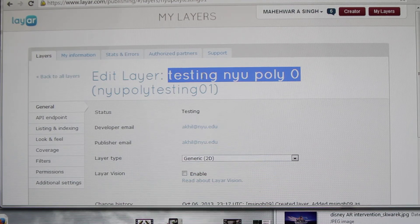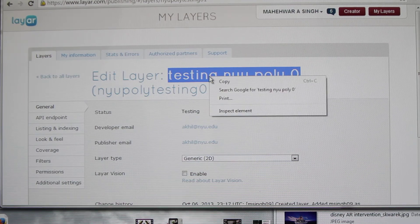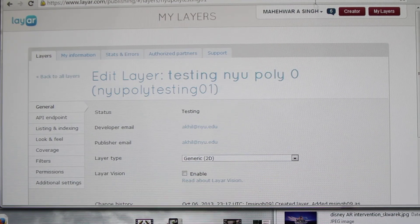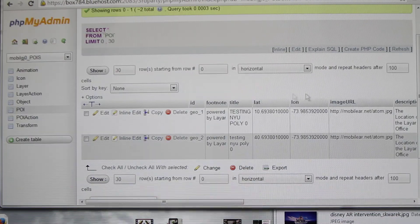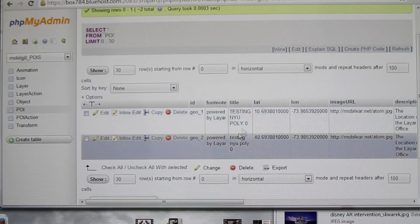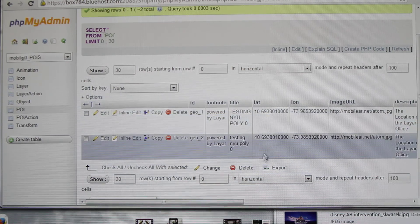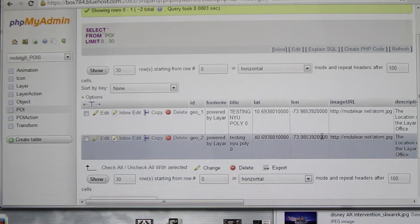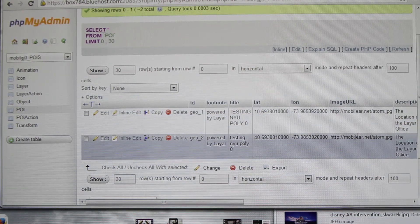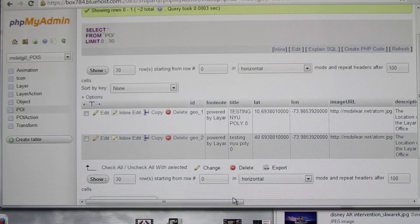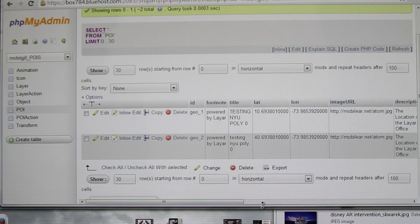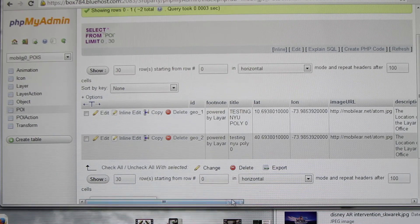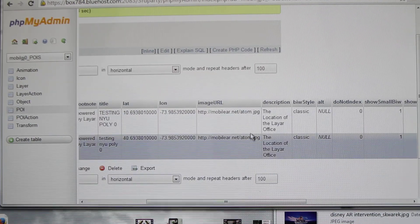Then the latitude, the longitude, then this is the file.